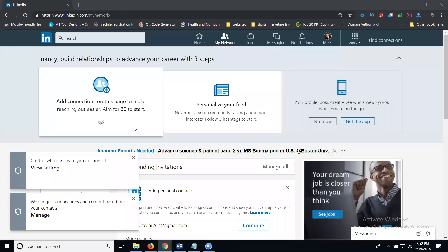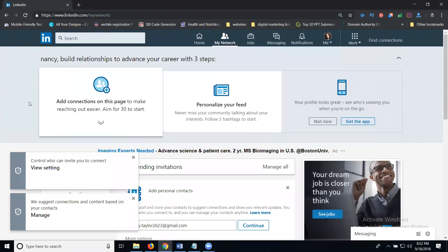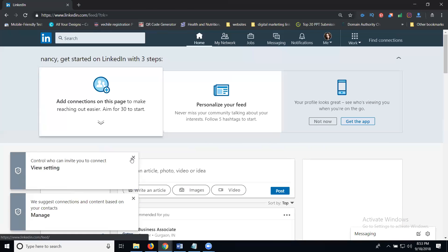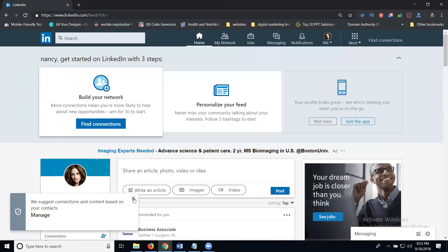Welcome. This video is about how to make a perfect LinkedIn profile for marketing purposes. The first important thing is your LinkedIn connections. Facebook calls them friends, Twitter calls them followers, and LinkedIn calls them connections. Right now I have zero connections, so let's start from the beginning.